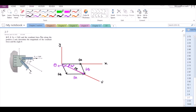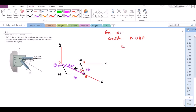Now we have to find the magnitude of the resultant force. For that we have to find some angles. Let's call this angle alpha. If we consider the triangle O, A, and B, we can apply the sine rule: sine alpha over FA, that is 3 kN, equals sine 30 degrees over FB, that is 2 kN. From here, alpha is equal to 48.59 degrees.